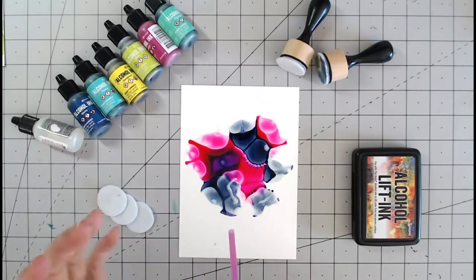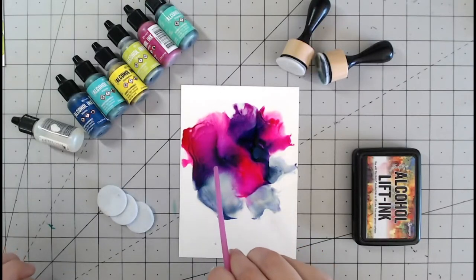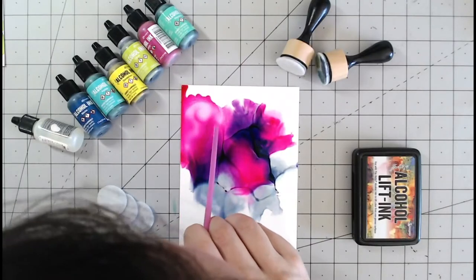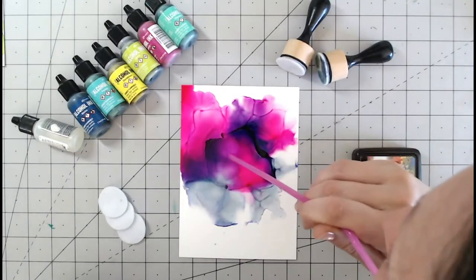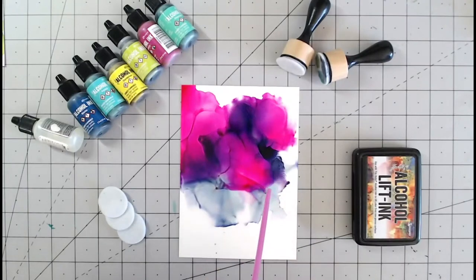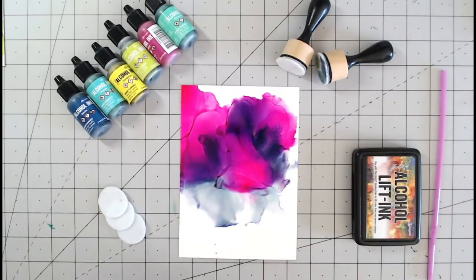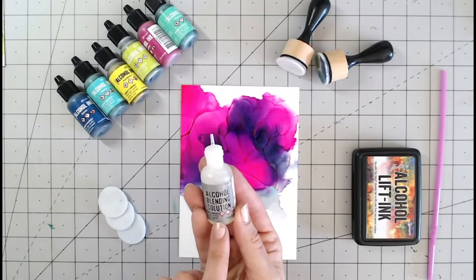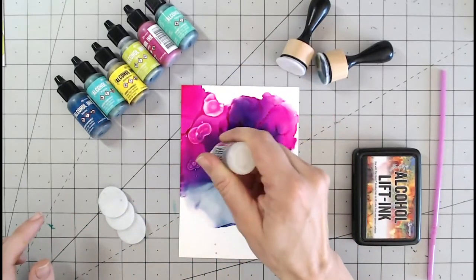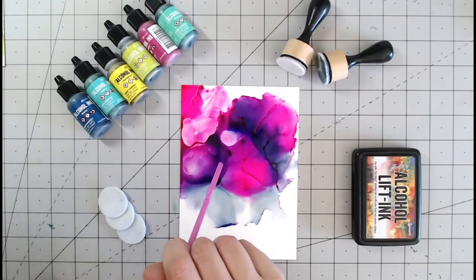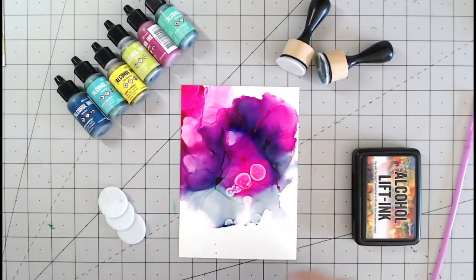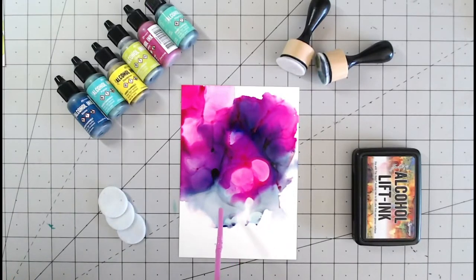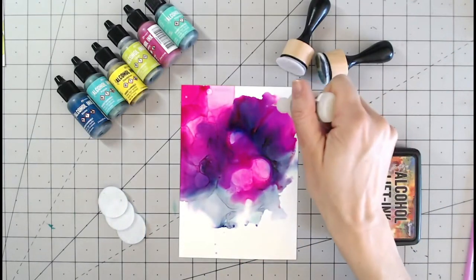Now you have to work quite quickly with this. I'm now going to blow this with a straw. And then I'm going to re-apply some more alcohol blending solution because this has now started to dry. So do smaller areas now.